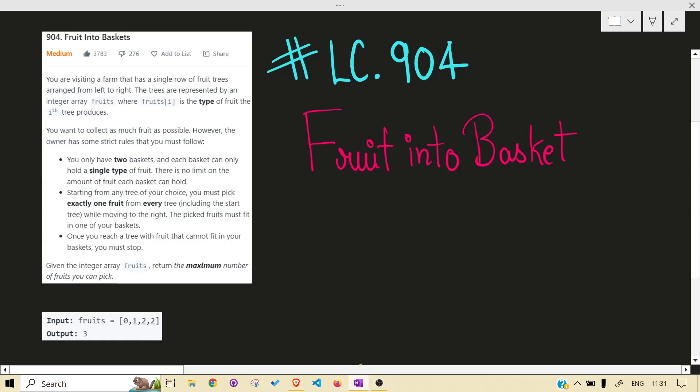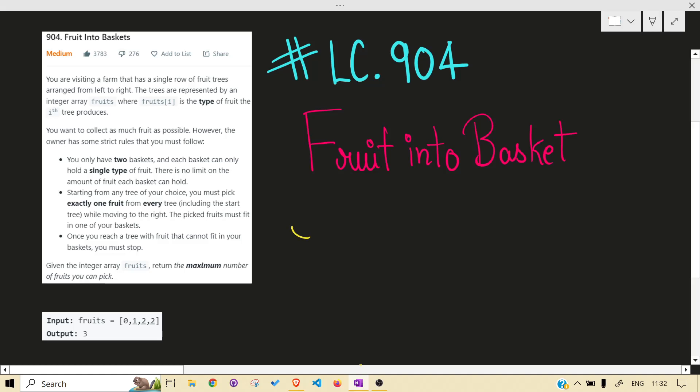Hello guys, welcome back to the channel. Today we are solving another LeetCode problem — that is 904, Fruit Into Baskets. Before jumping into the solution, I would highly recommend you read the problem statement on your own and give at least 15 to 30 minutes to this problem. So let's get right into it.